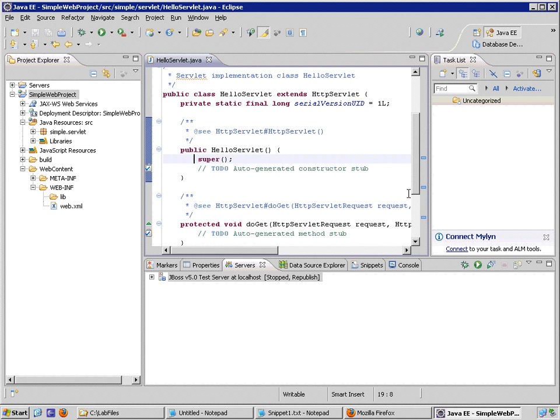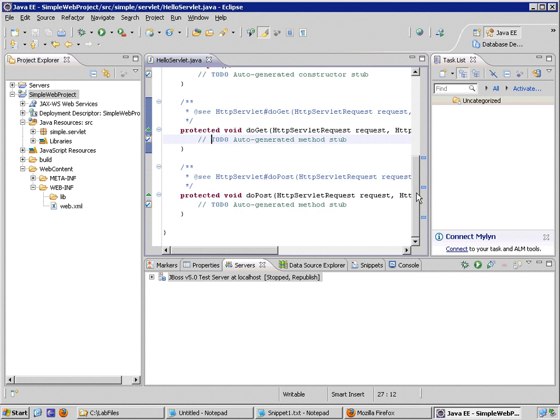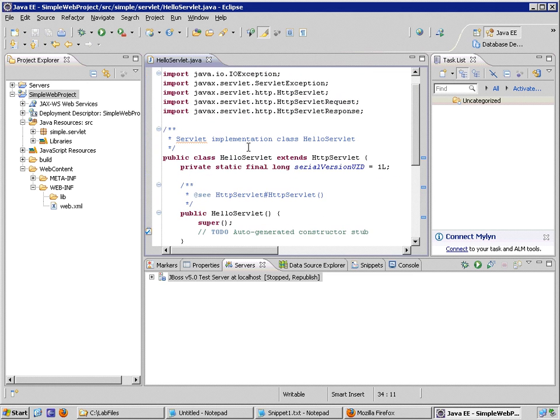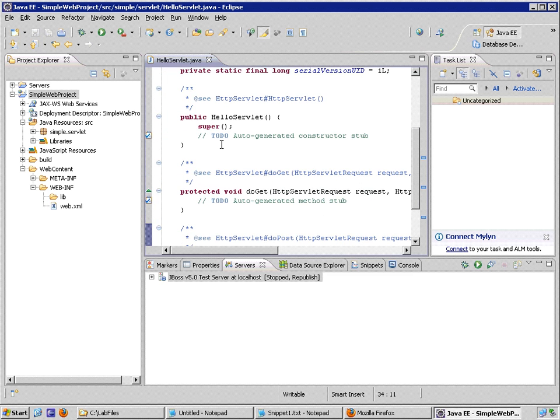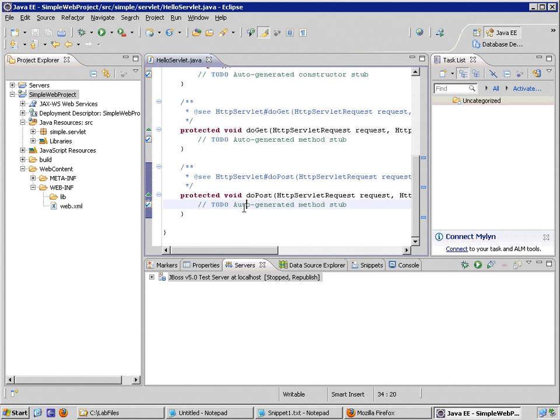And it stubbed out the do-get methods, the do-post methods that we are expected to implement ourselves. A note is made as a task. This is part of Eclipse's templates to mark auto-generated code as a task for you to attend to later. But all of our code is generated without having to do anything. The really hard part is actually, from a business standpoint, looking at what we want to do within our do-get method, what we want to do within our do-post method.